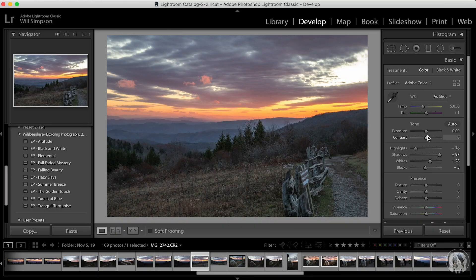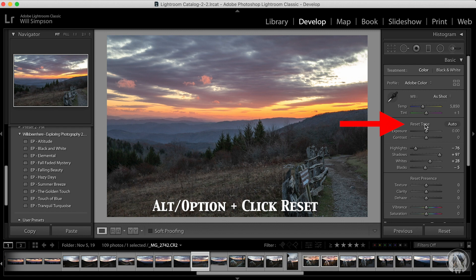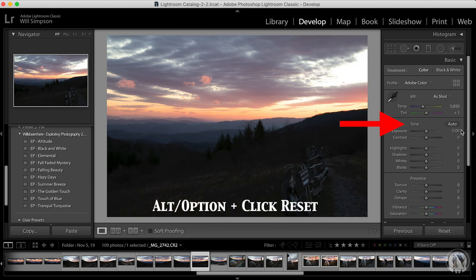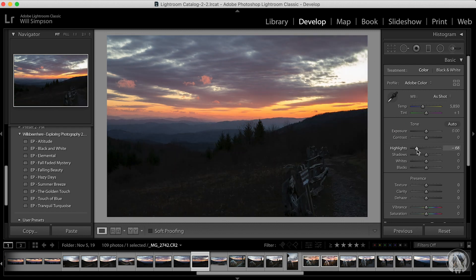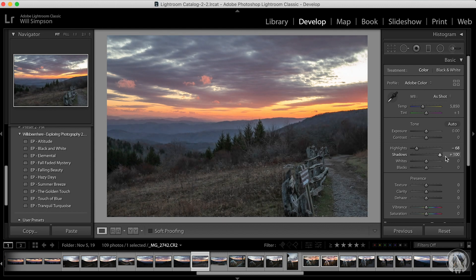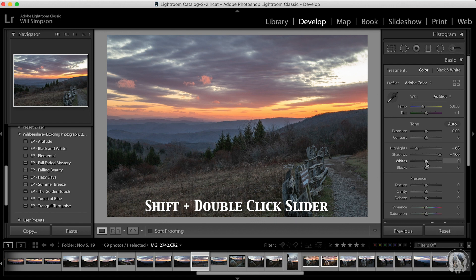There is one other way that's even faster. Let's go ahead and reset these — hold Option and click Reset Tone to reset just this section. Adjust the highlights again, bring up the shadows again to get back to where we were. Then here's the fun part: press Shift and double-click on the white slider. Boom — perfectly set. Do that on the blacks — boom, perfectly set. Lightroom knows where the max whites and max blacks are, so if you let it work for you, just press Shift and double-click on it.